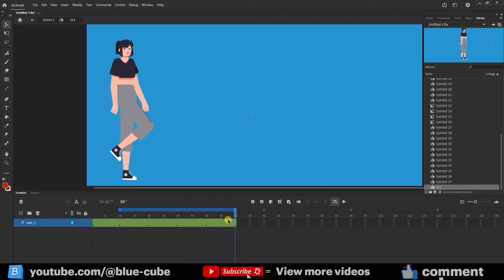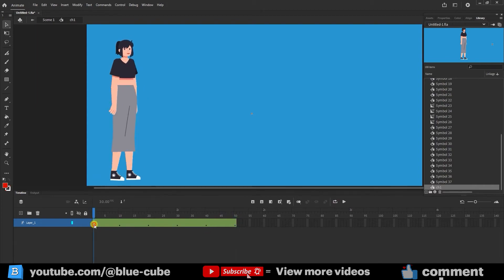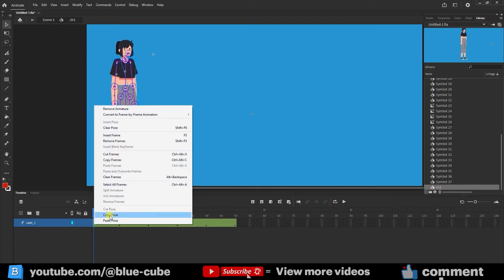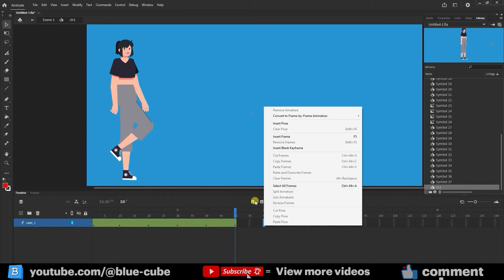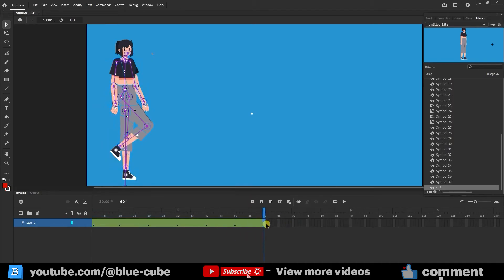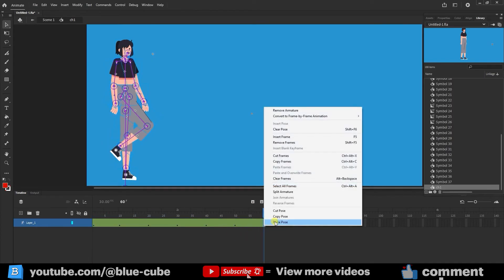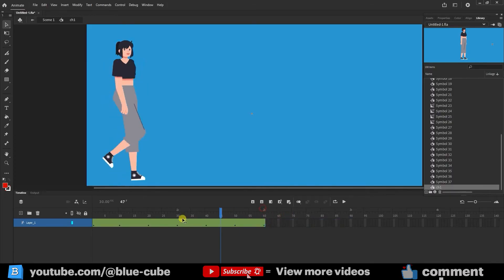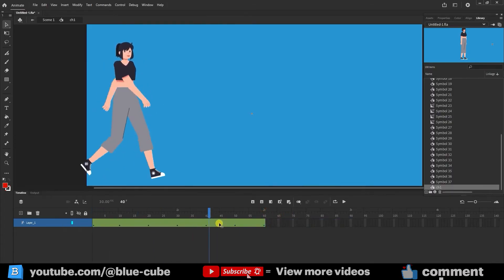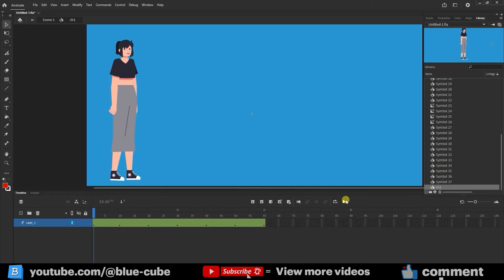I deactivate the loop. To stop the character, I right-click on frame 1, copy the pose, go to frame 60, create a keyframe, then right-click and select paste pose. This way the character returns to its initial state. I press play.